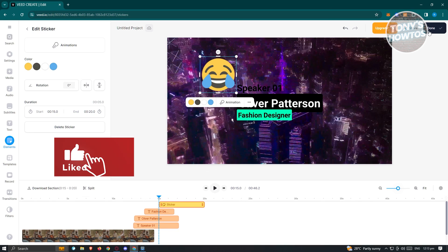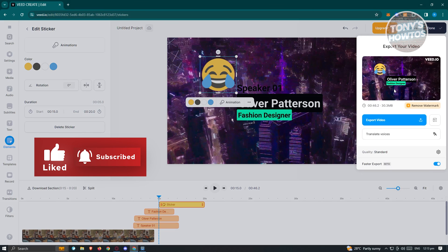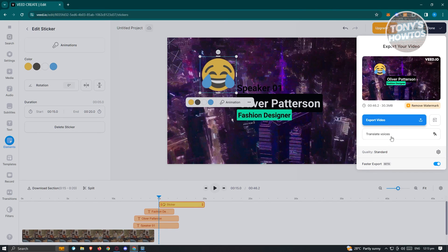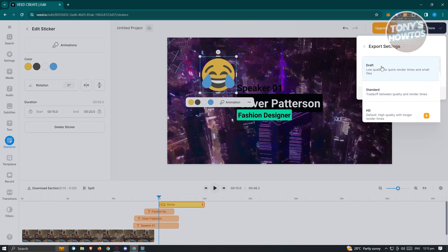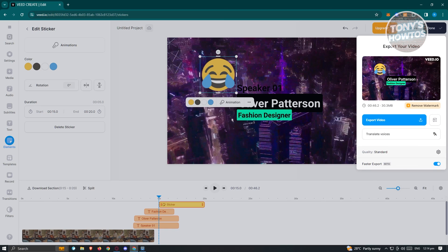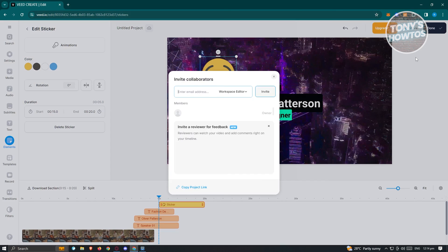When you're done editing, click Done at the top right of your screen. From there you have the option to export your video and even translate the voices. You can change the quality — by default it's set to Standard, but you can choose HD, which is under the paid plan. Click Export Video and your video will be ready, though it will have a watermark on it. To remove the watermark you'll need to upgrade.